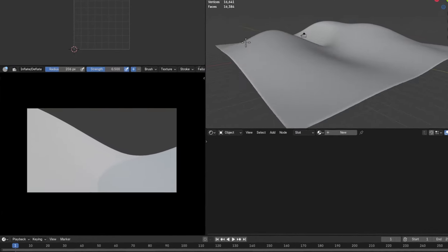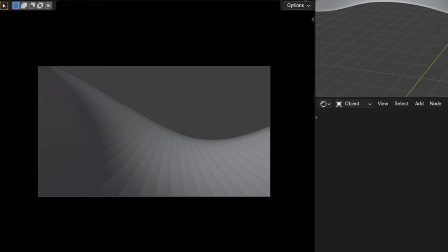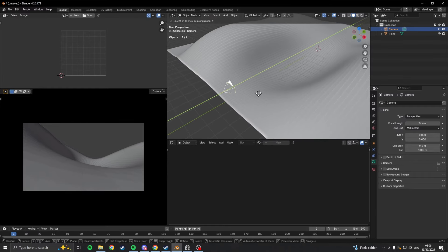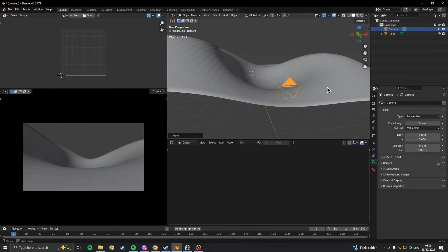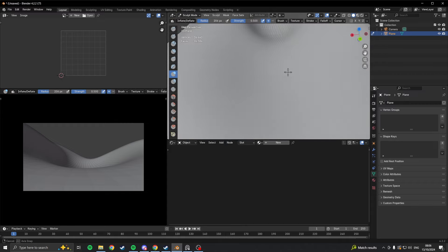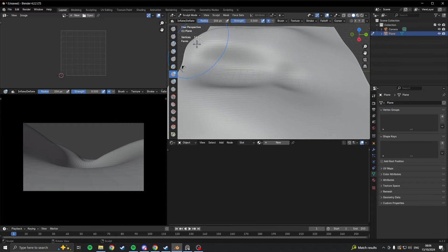When doing this, it helps to have your camera already set up at roughly the right place and sculpt from inside the camera view. This way you're only working on the things actually visible in the scene and not getting caught up on anything else.